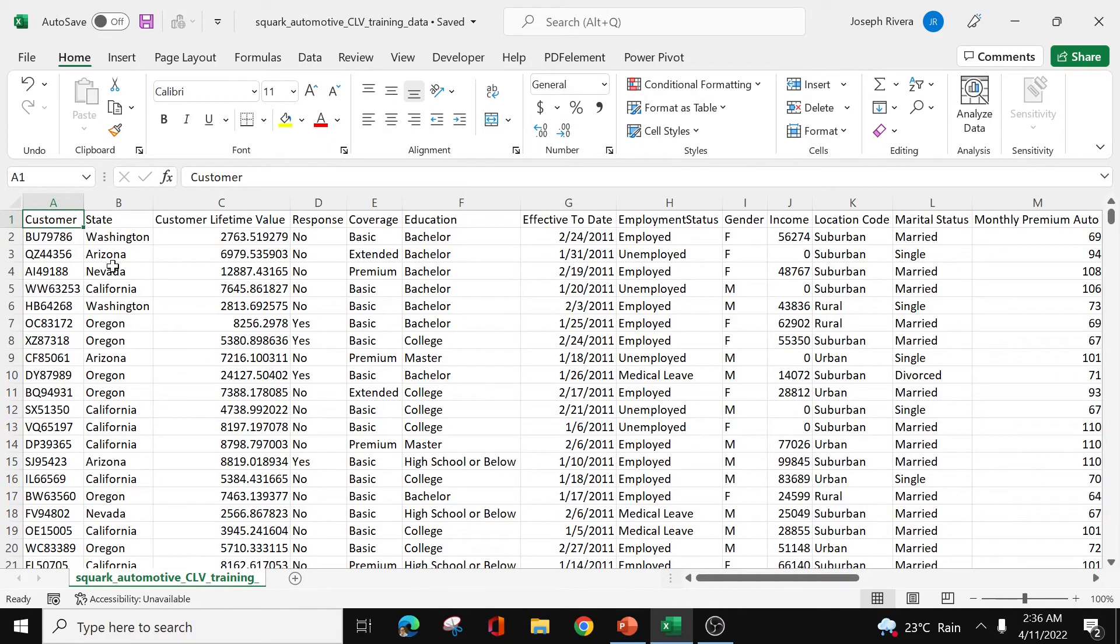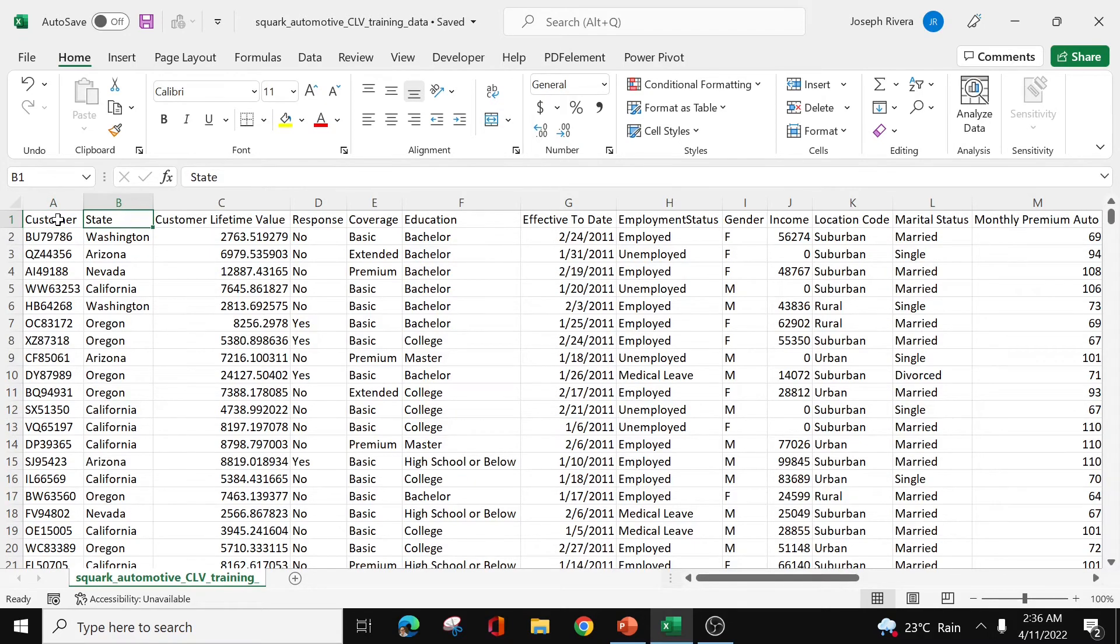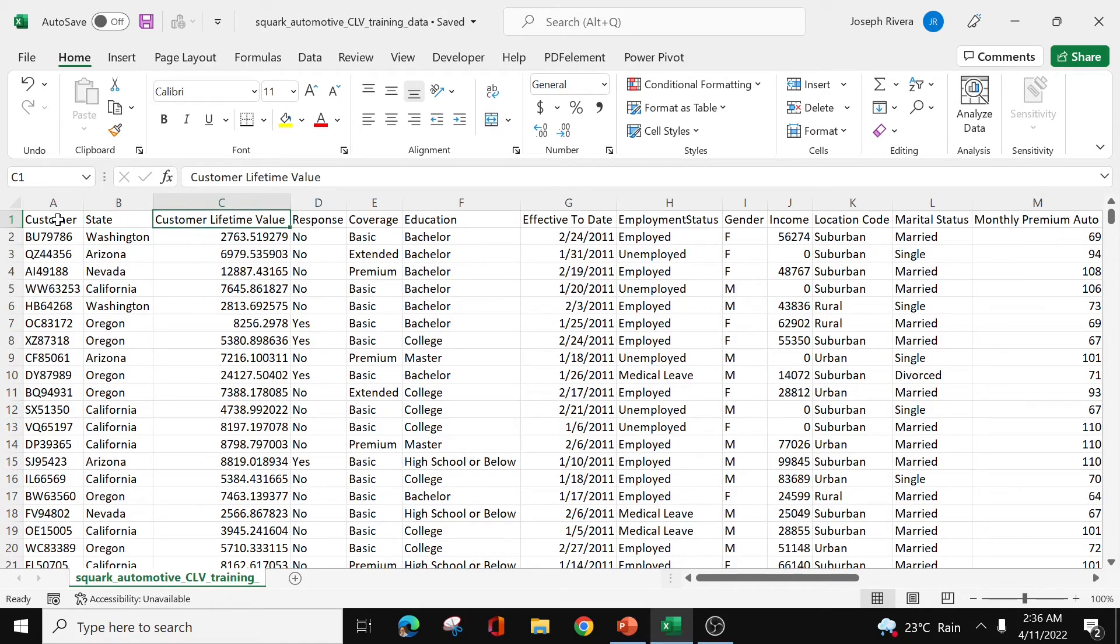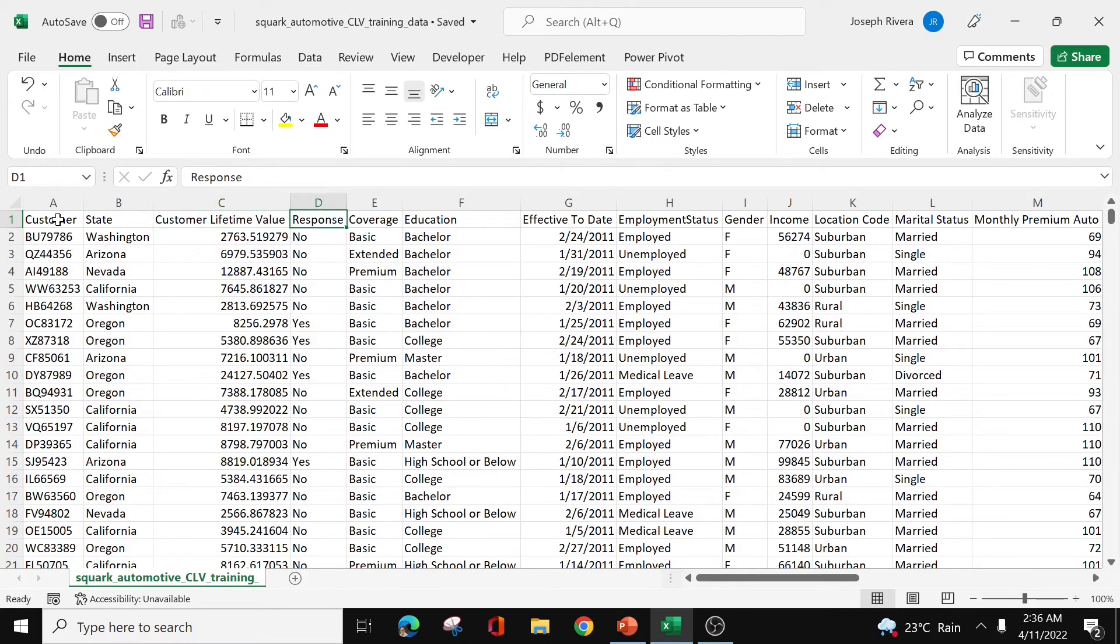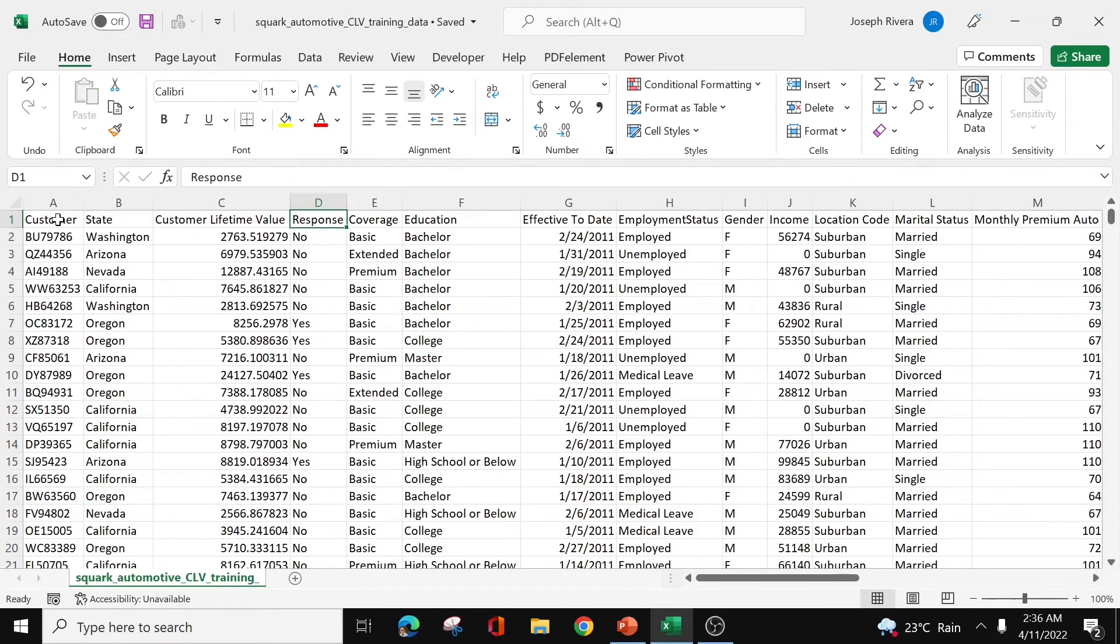First of all, we have the customer, which is just the customer ID. Then the state, which are the places where the customers live. And the customer lifetime value identified so far. And the response of the customers, whether or not they're going to get another insurance policy contract.